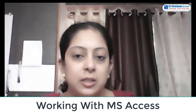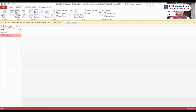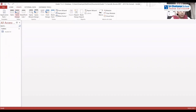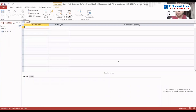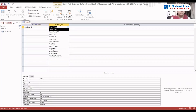Let us see how to create a table using the Table Design option. Click on the Create tab, and in the Tables group select the Table Design option. Once you click on Table Design, a new table is created. We are going to start entering the fields. The first field is Student ID.